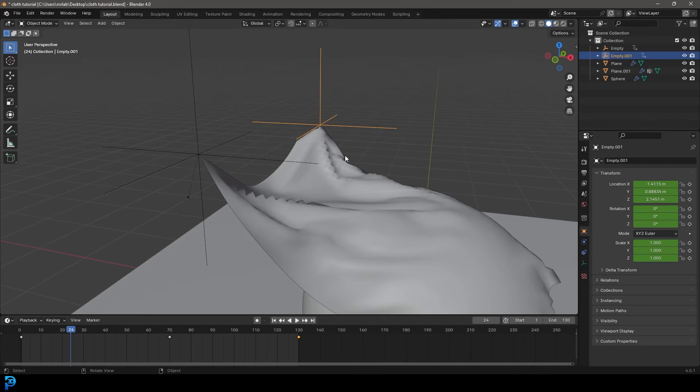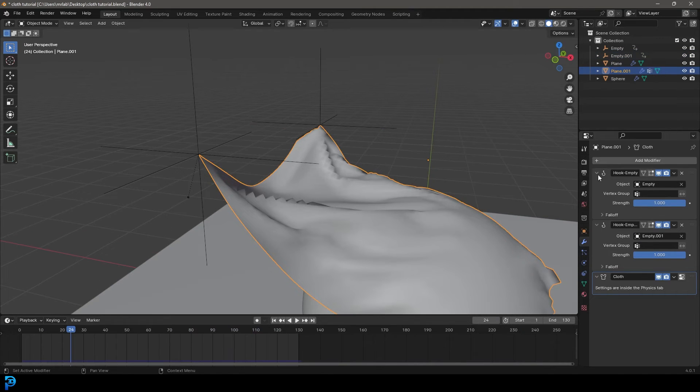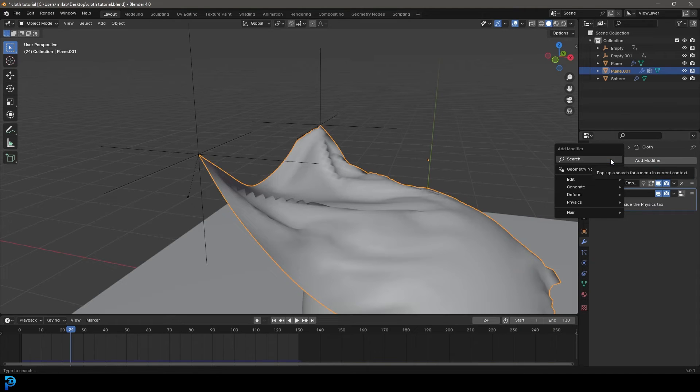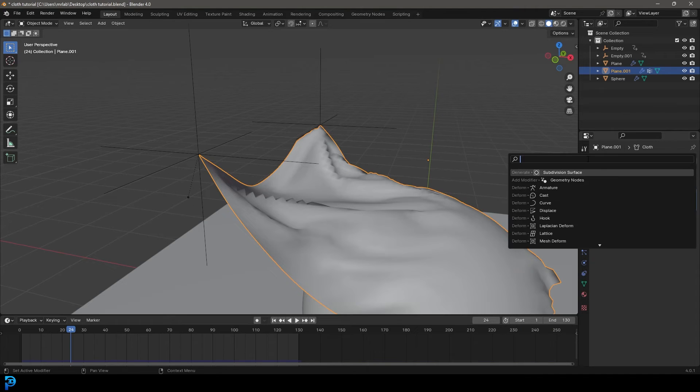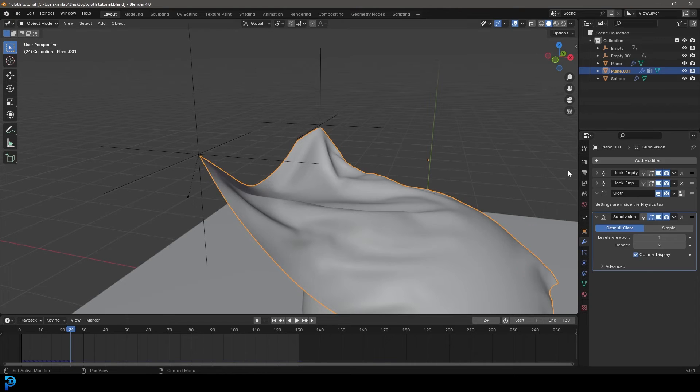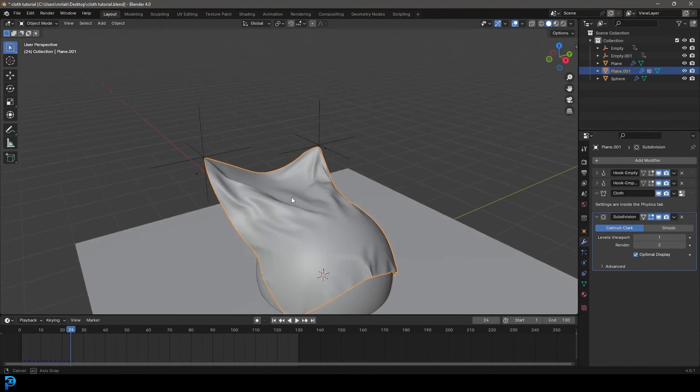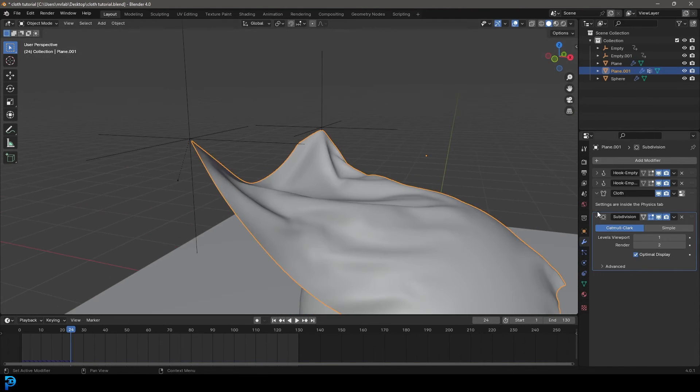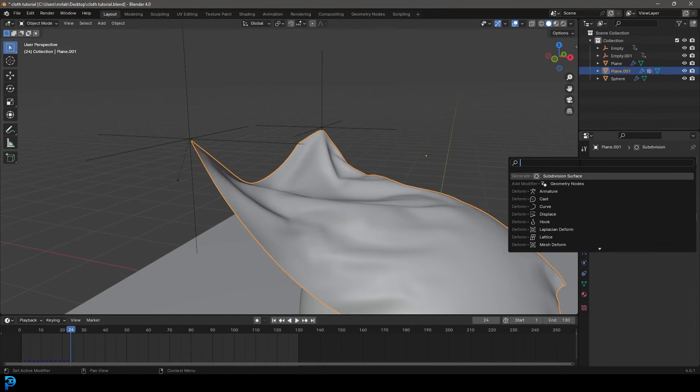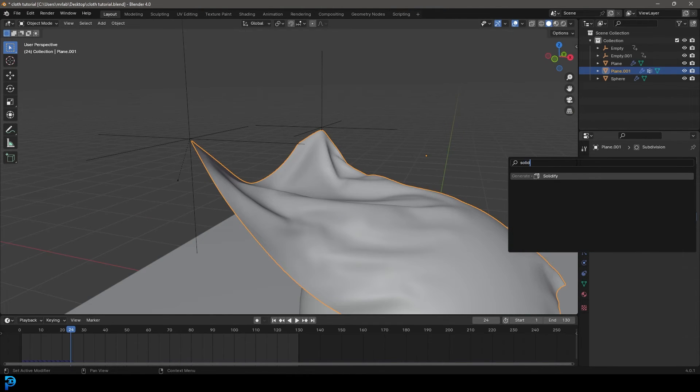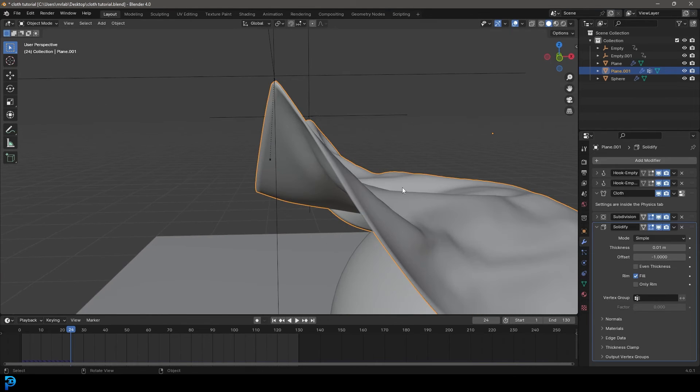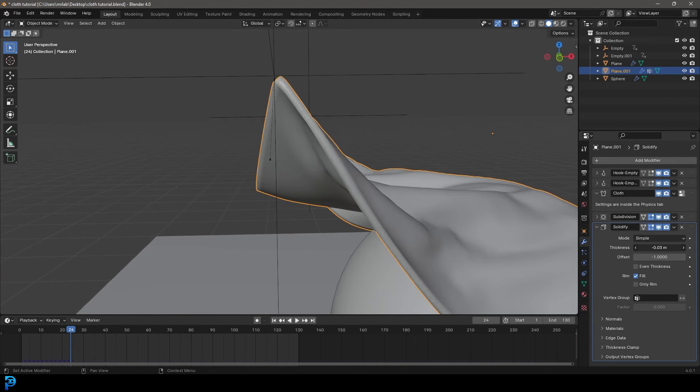Now let's also grab our cloth and furthermore, under our modifiers, let's go ahead and give it a modifier. We're going to search for subdiv and get a subdivision surface modifier to smooth things out. And to give it a bit of thickness, let's add modifier, search and get a solidify. So type in solid, get a solidify. You can mess around with the thickness. I'm just going to go with something like this, a nice thick blanket.